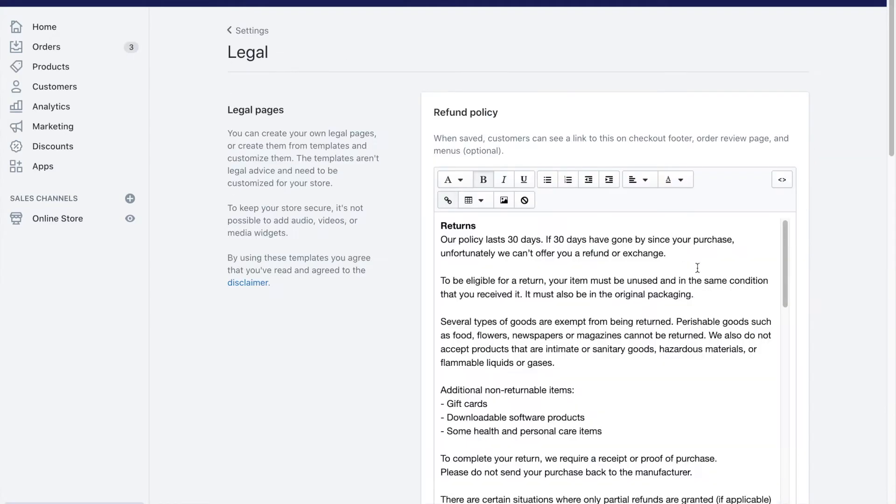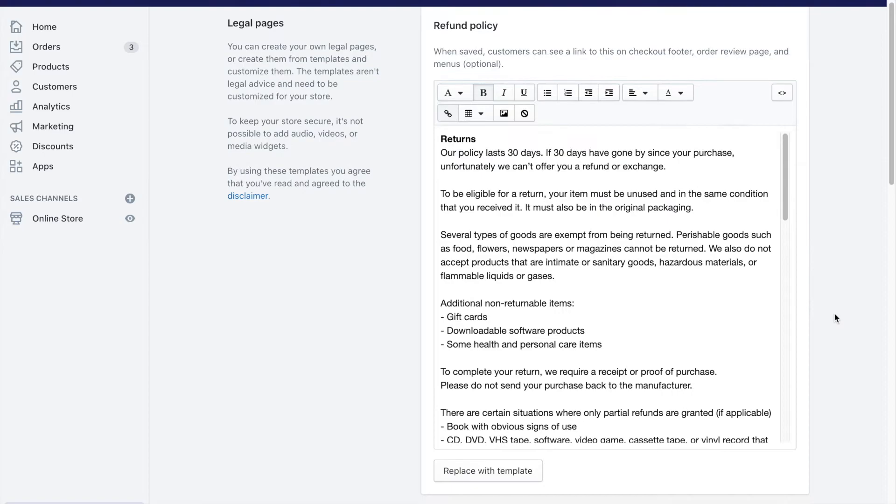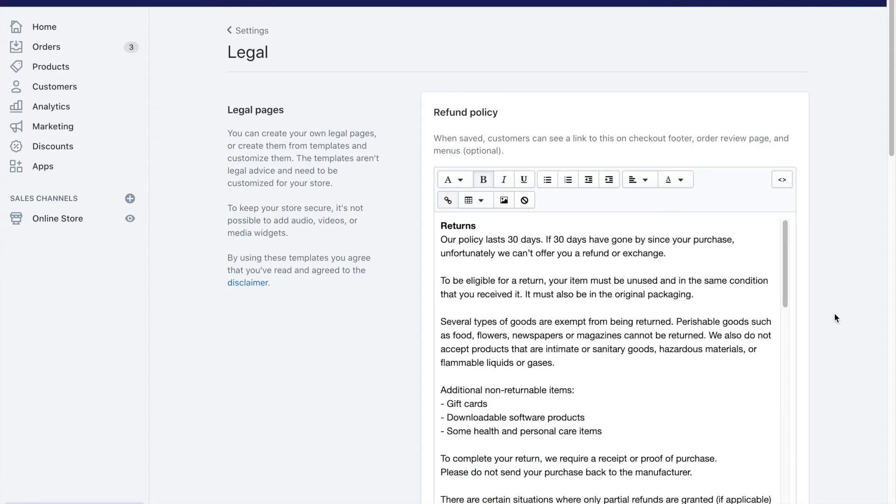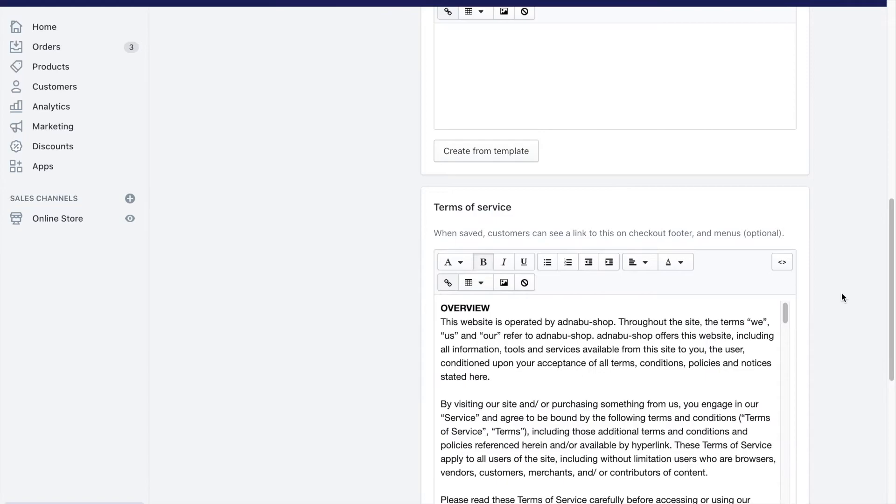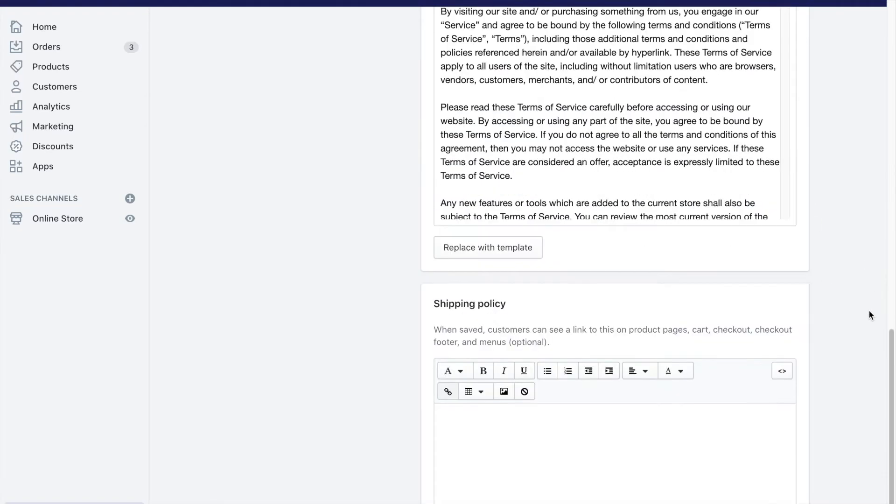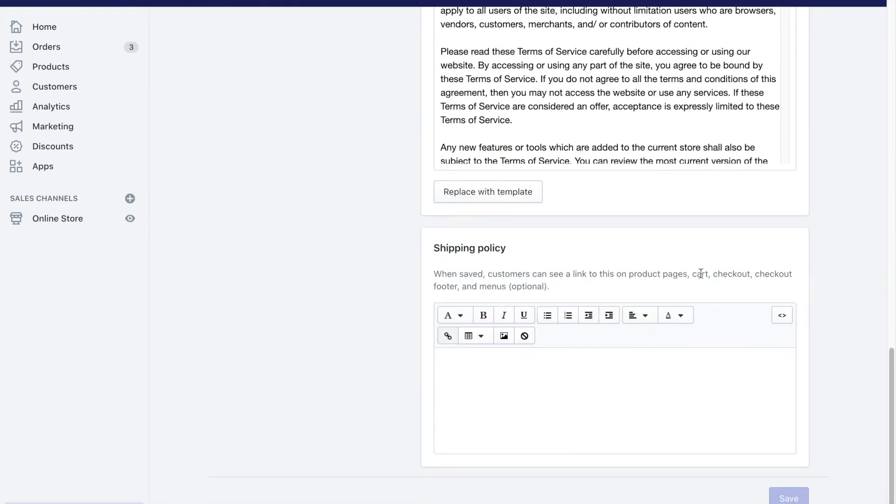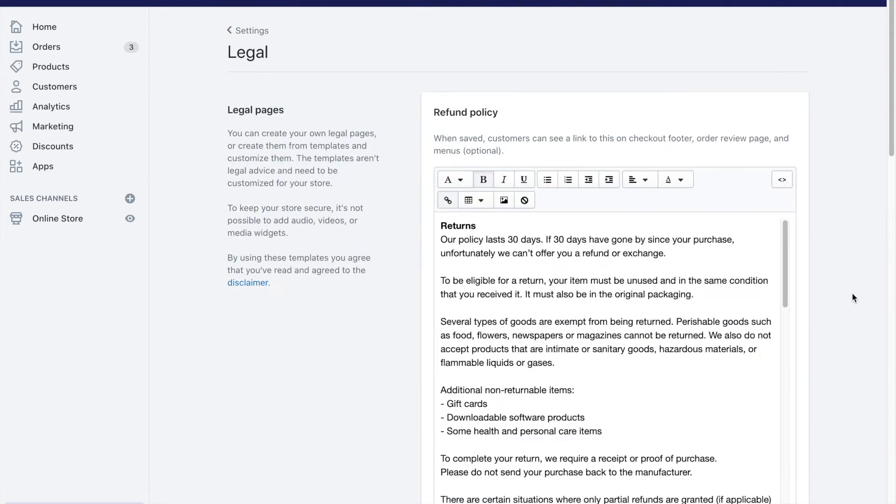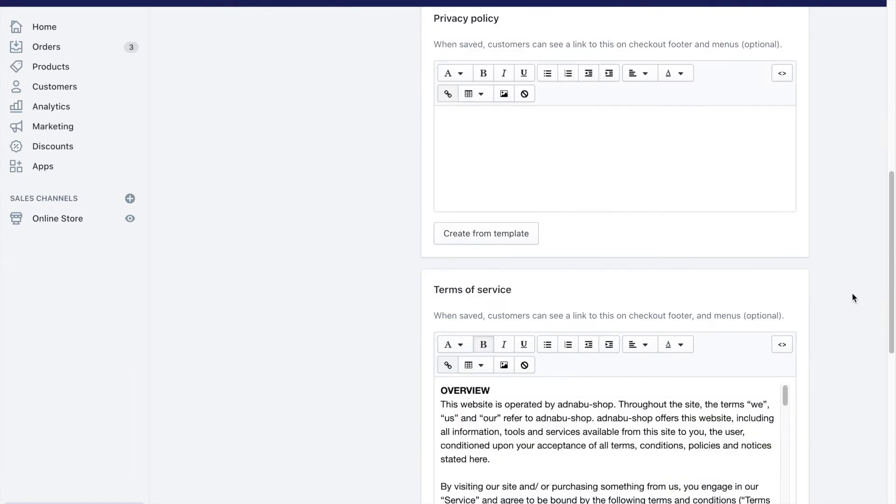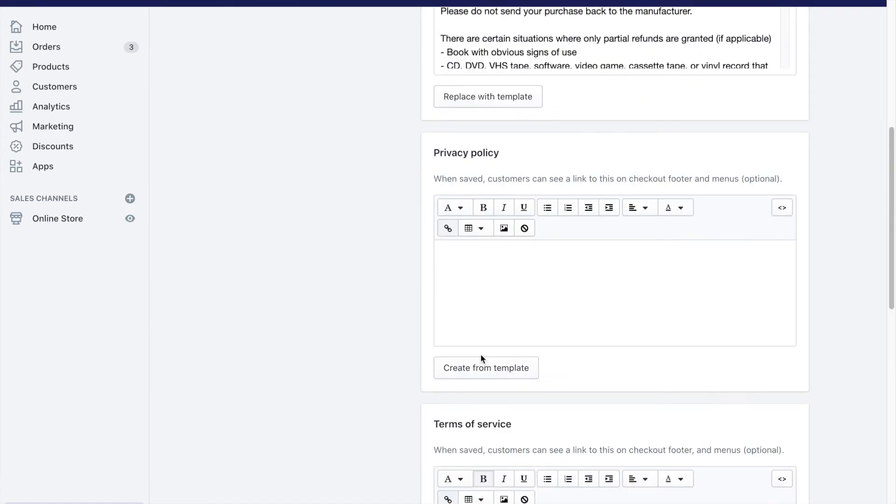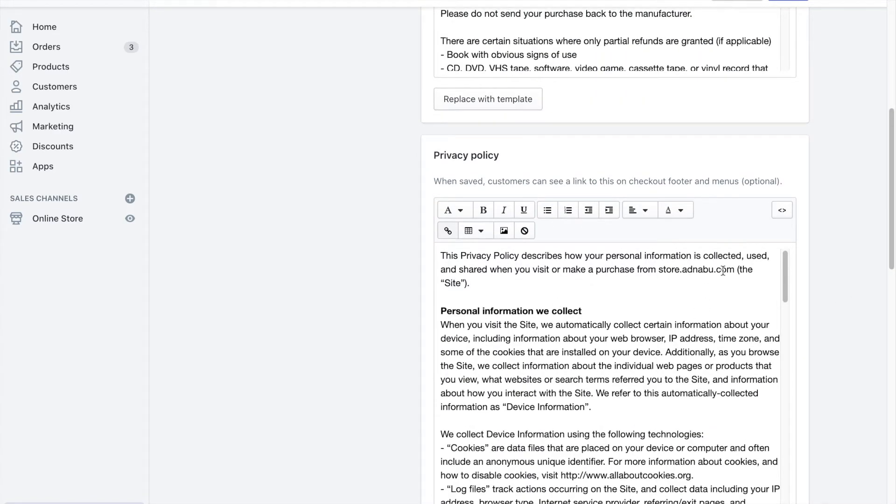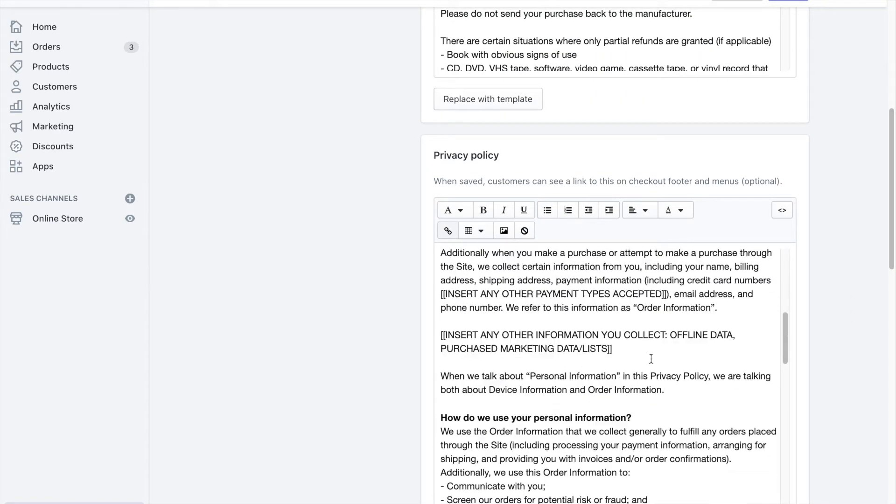So this particular page has ready-made custom templates for all your policy inside. There's a refund policy, privacy policy, terms of service, shipping policy, all of these can be very easily created. You just need to click on create from template and change the information there. It's very obvious where you have to change this information as well.